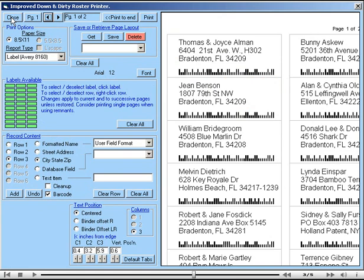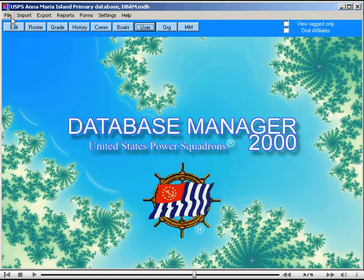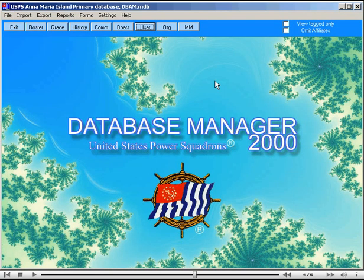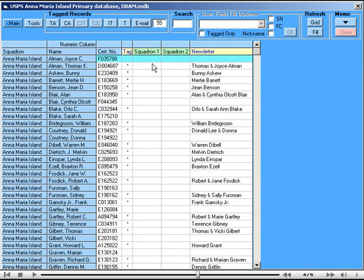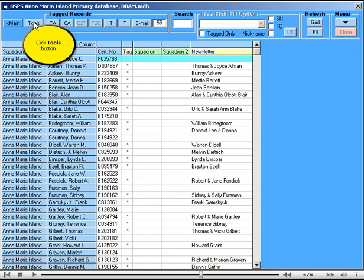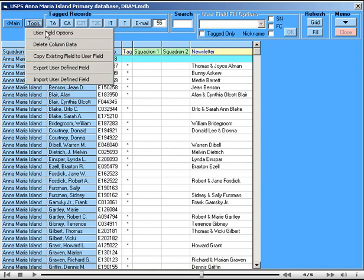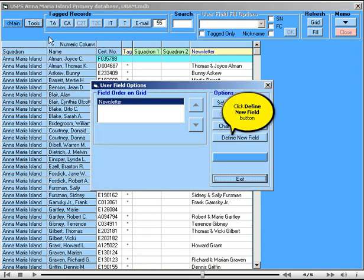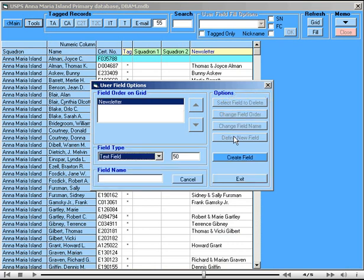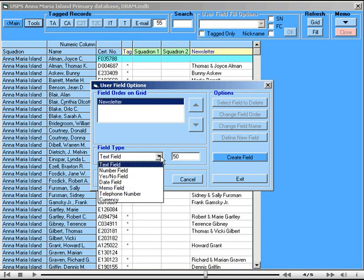Now I will show you another feature that can be used from the user defined format. And that is its ability to make email lists. The first thing that we need to do is to go to tools, user defined options, and define a new field. Next, from the field type, we are going to select a yes, no, or boolean field.